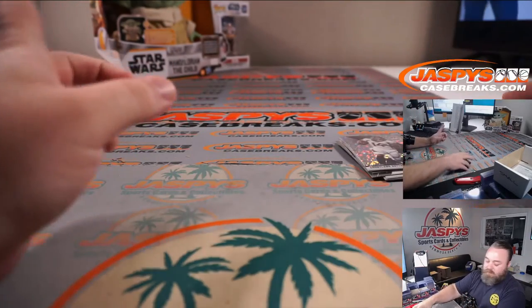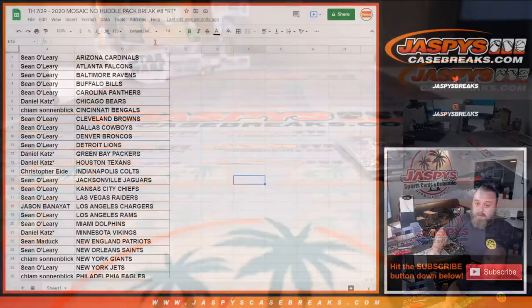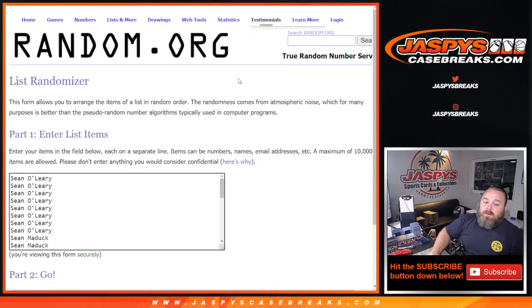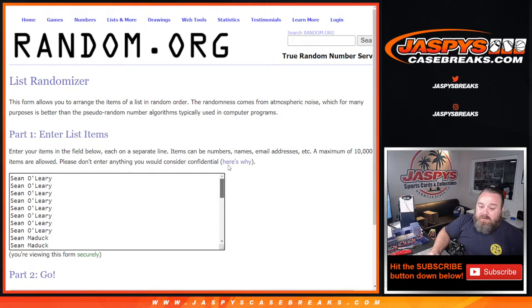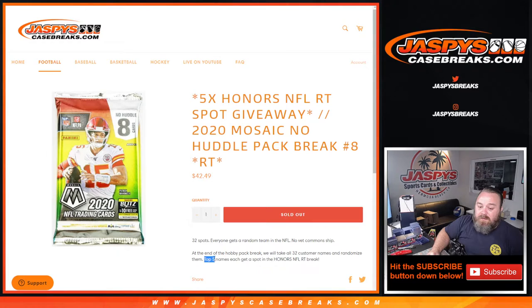Here's the list of customers again from Sean O'Leary back down to Daniel Katz and last spot Mojo, and it is the top five names each win a spot in Honors.